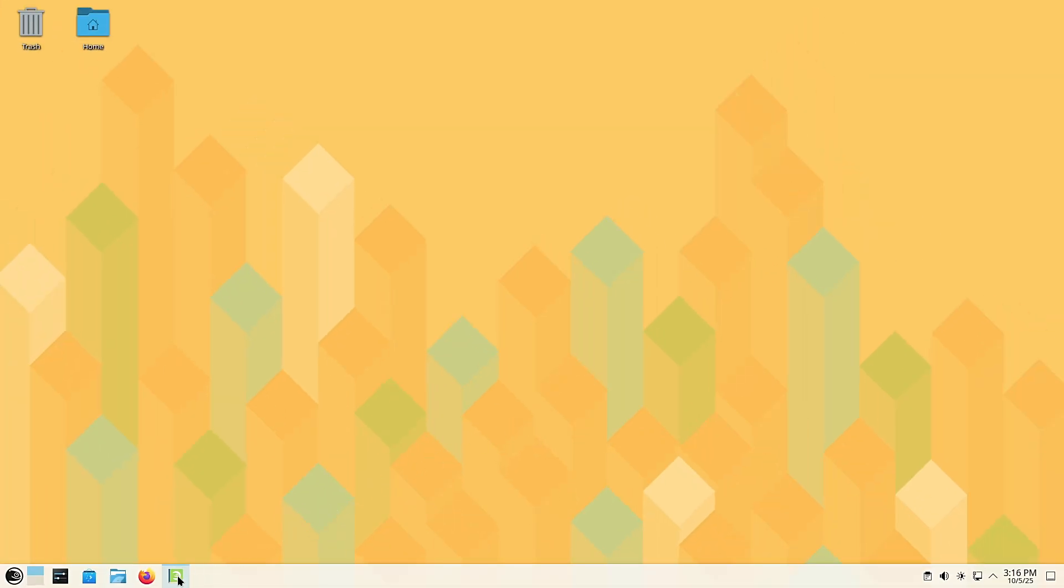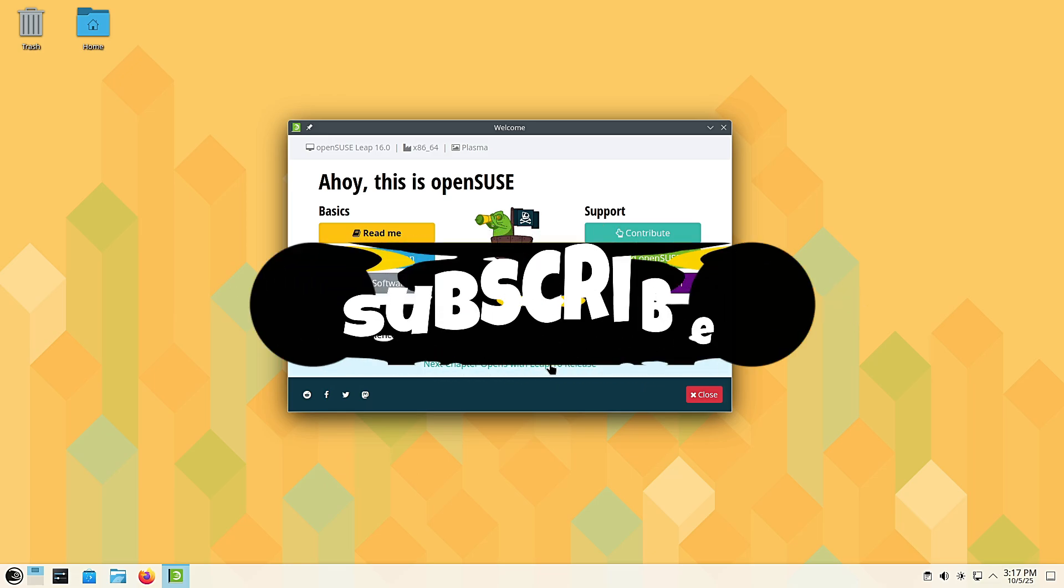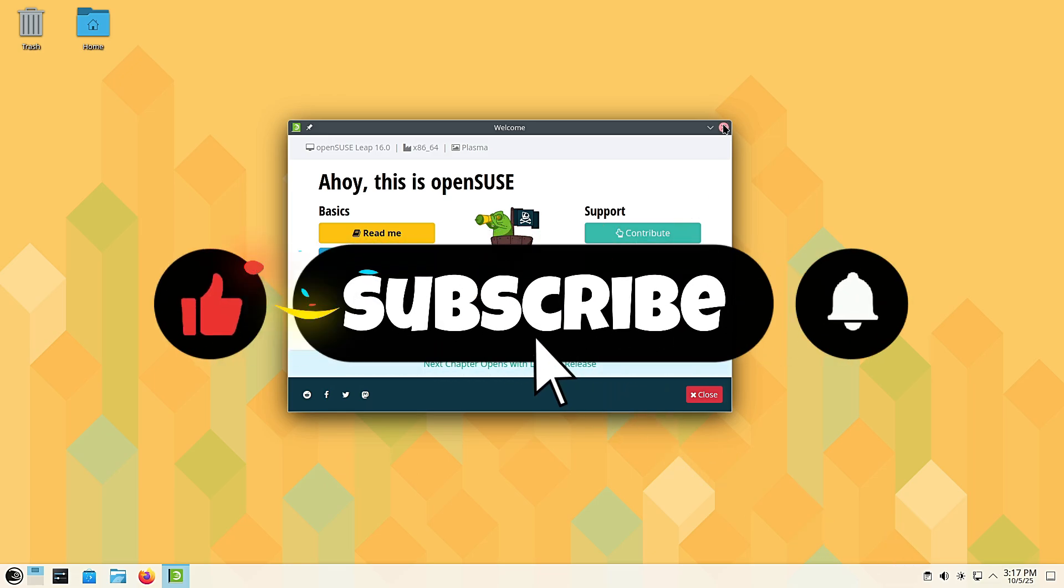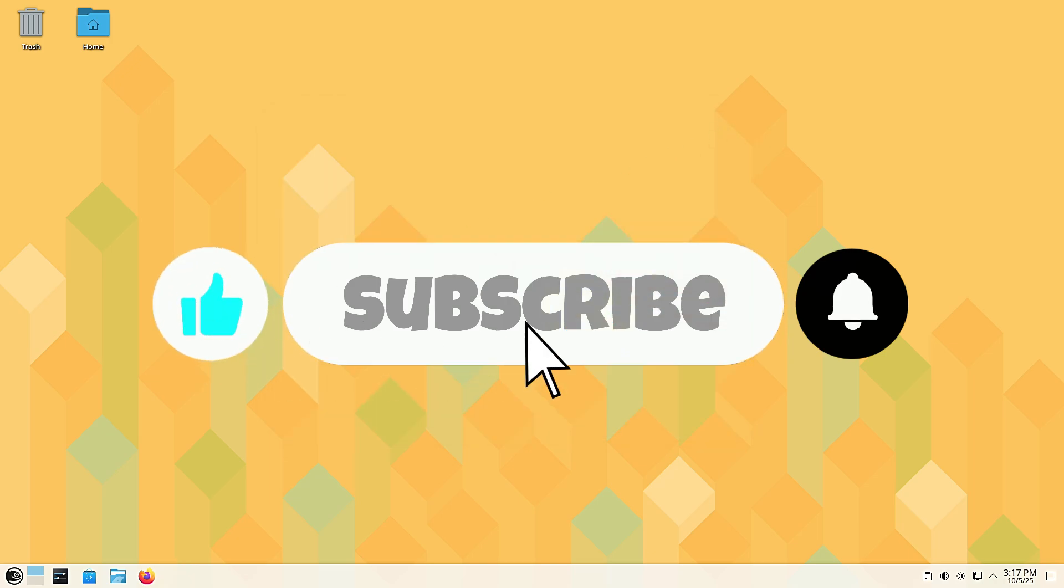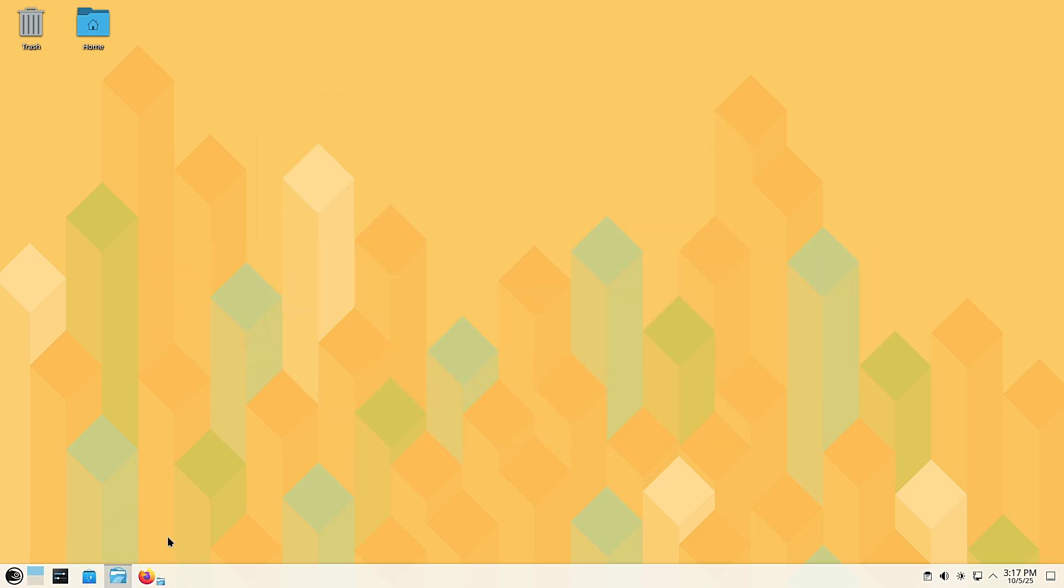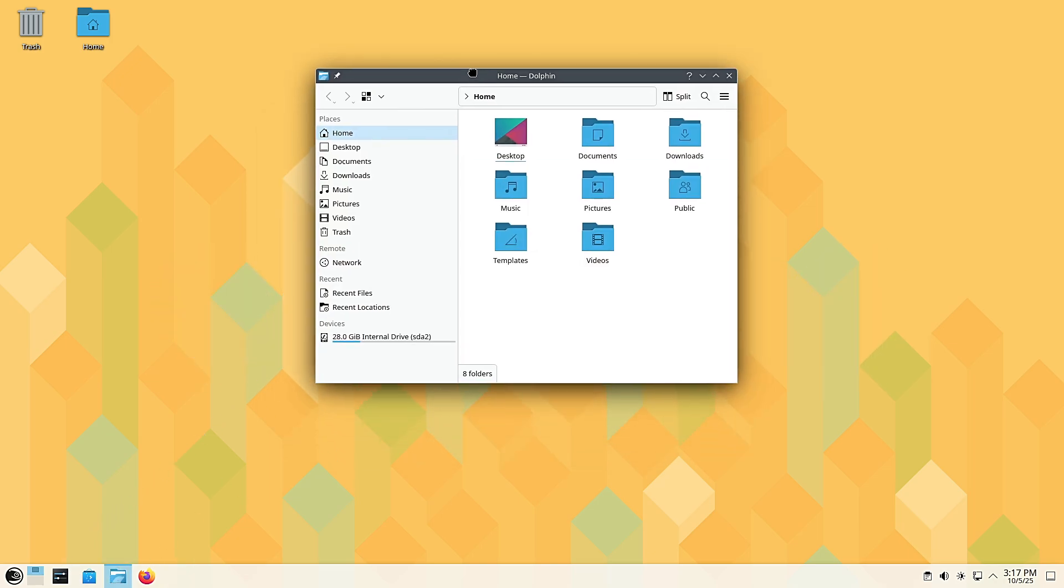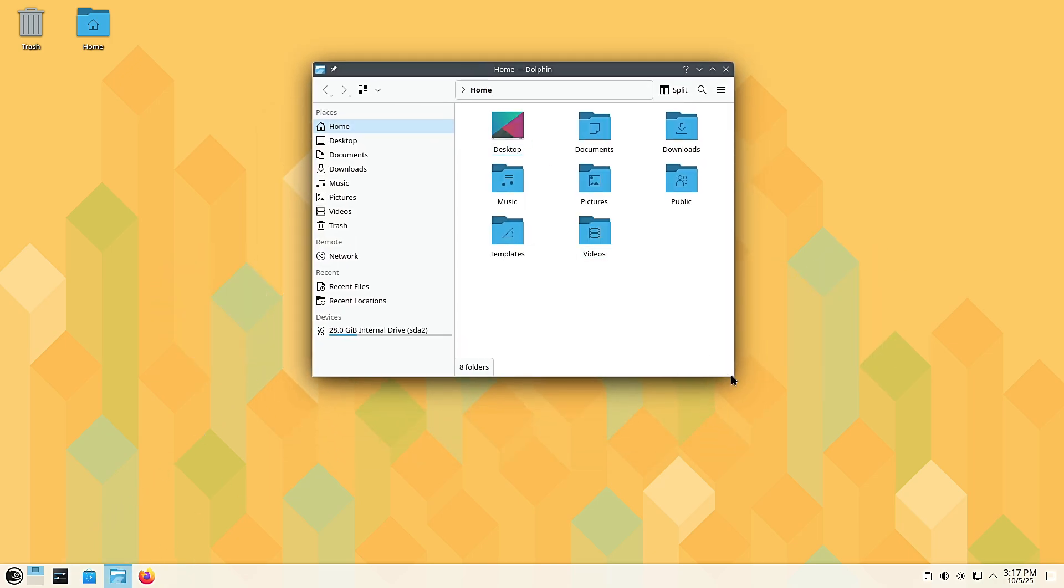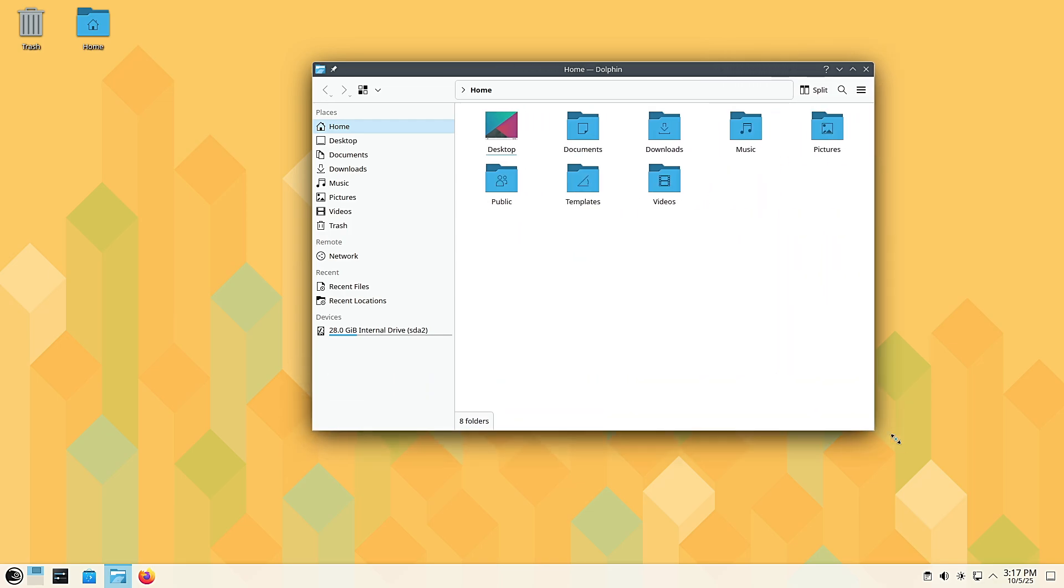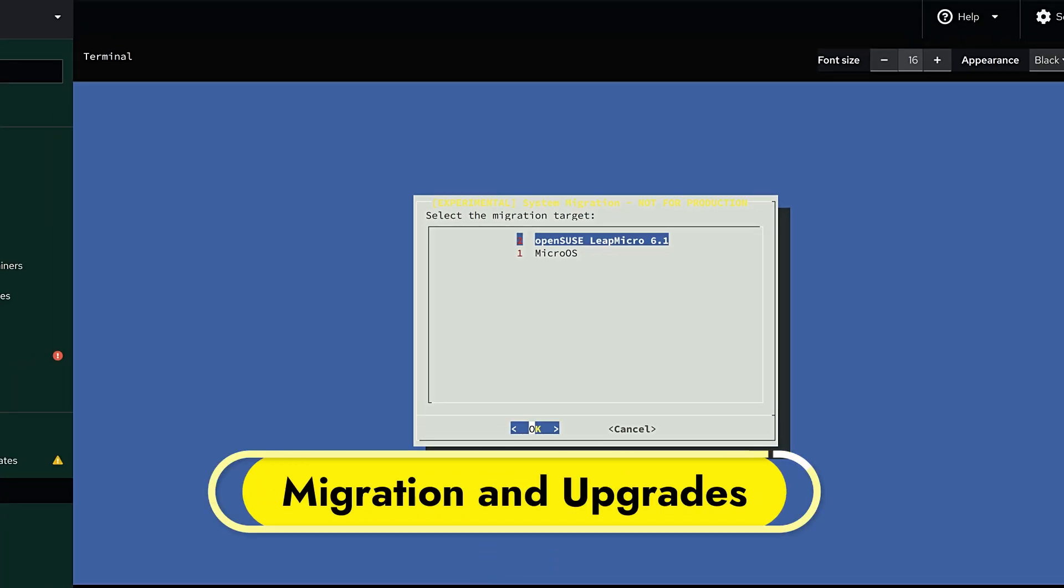By the way, if you're enjoying this breakdown and want to stay updated on Linux news, gaming, and distro reviews, please hit that subscribe button and ring the notification bell. It really helps the channel grow and you won't miss any future videos I post.